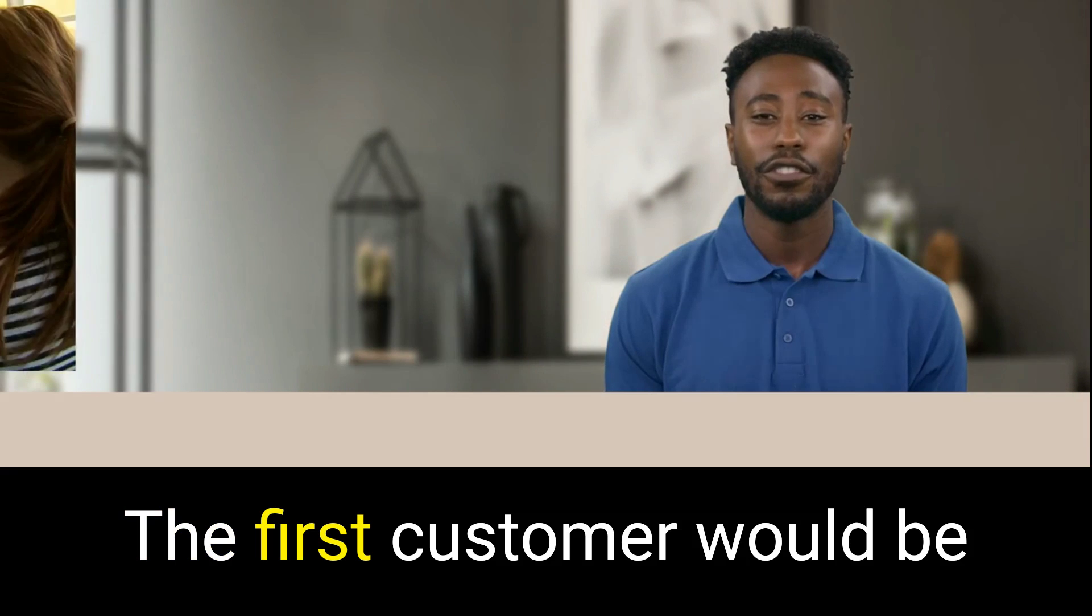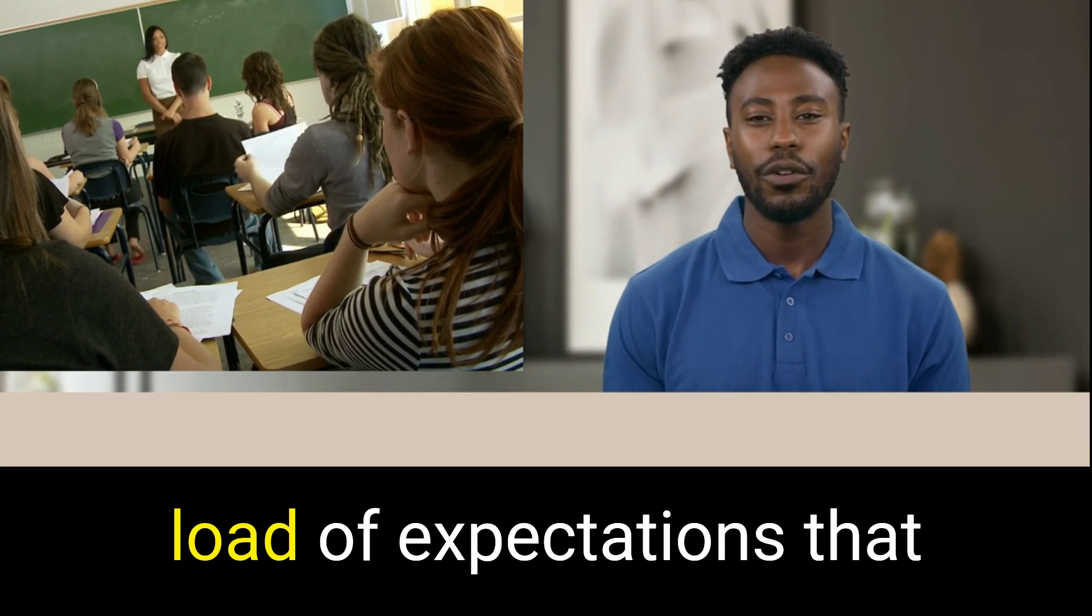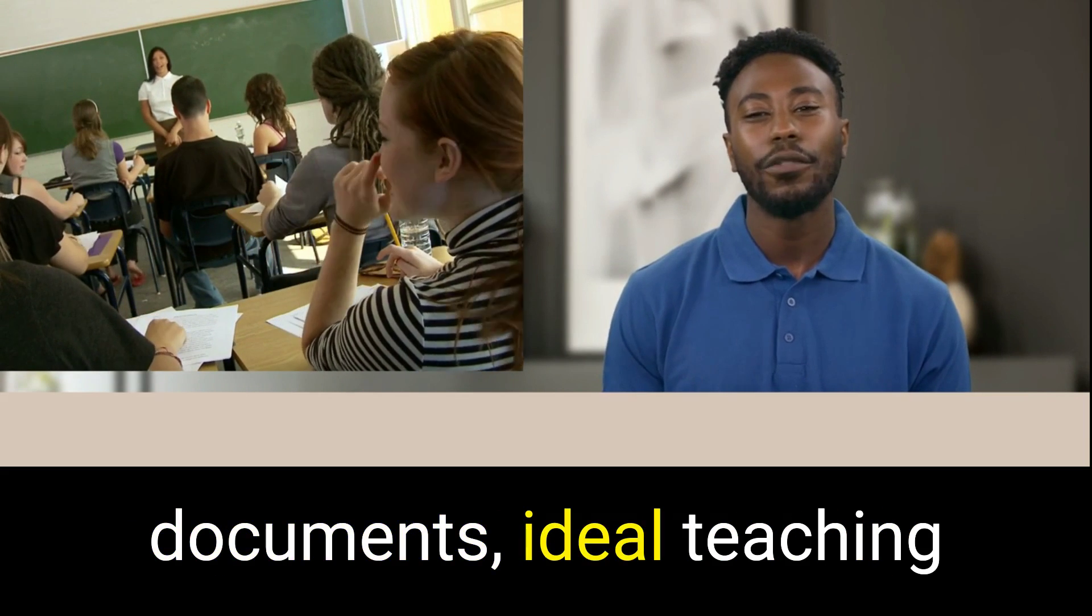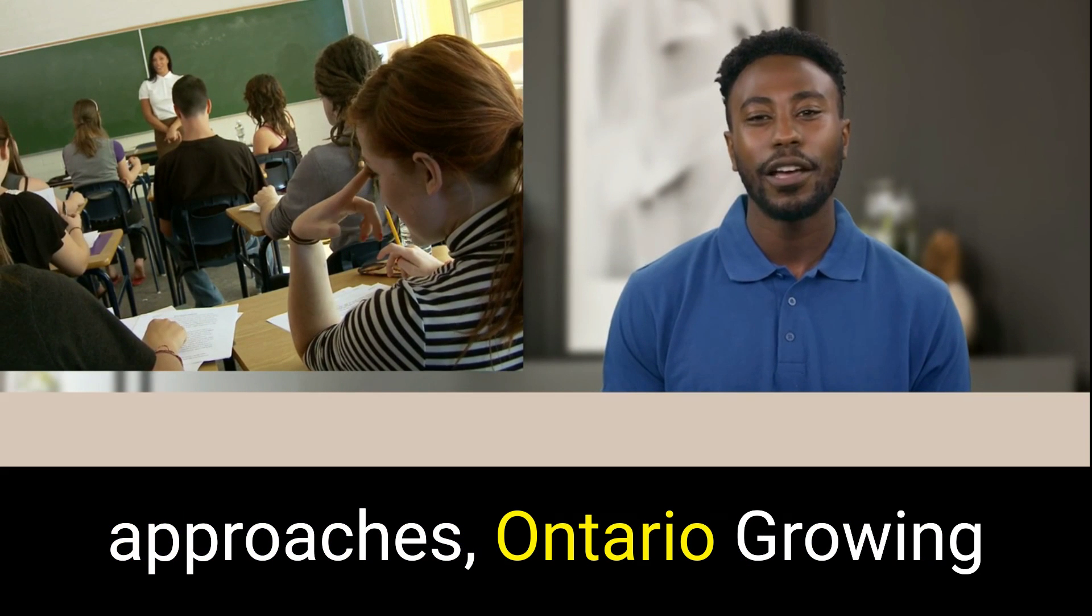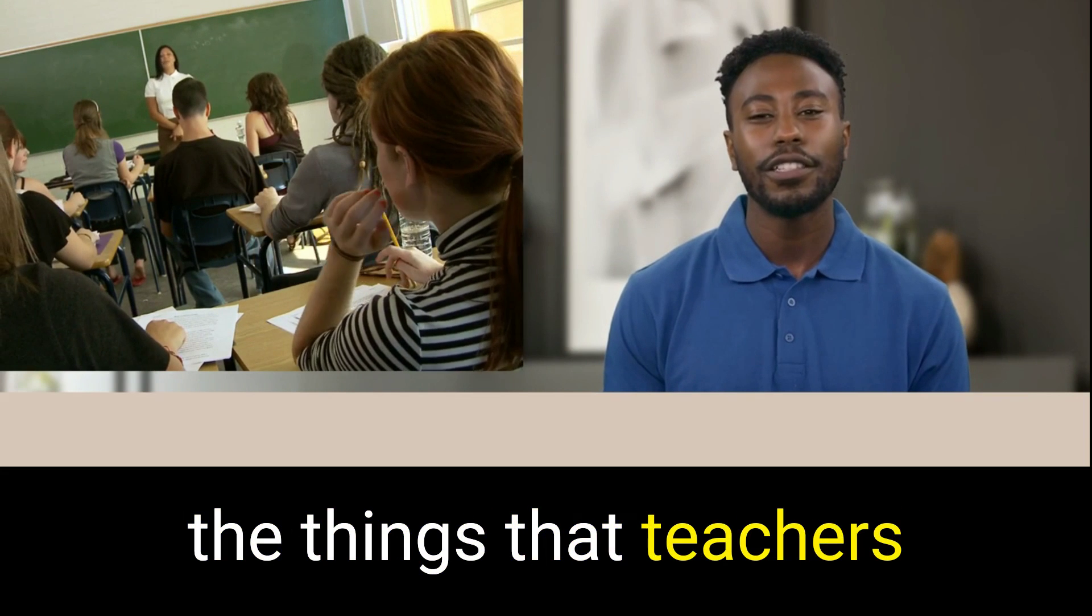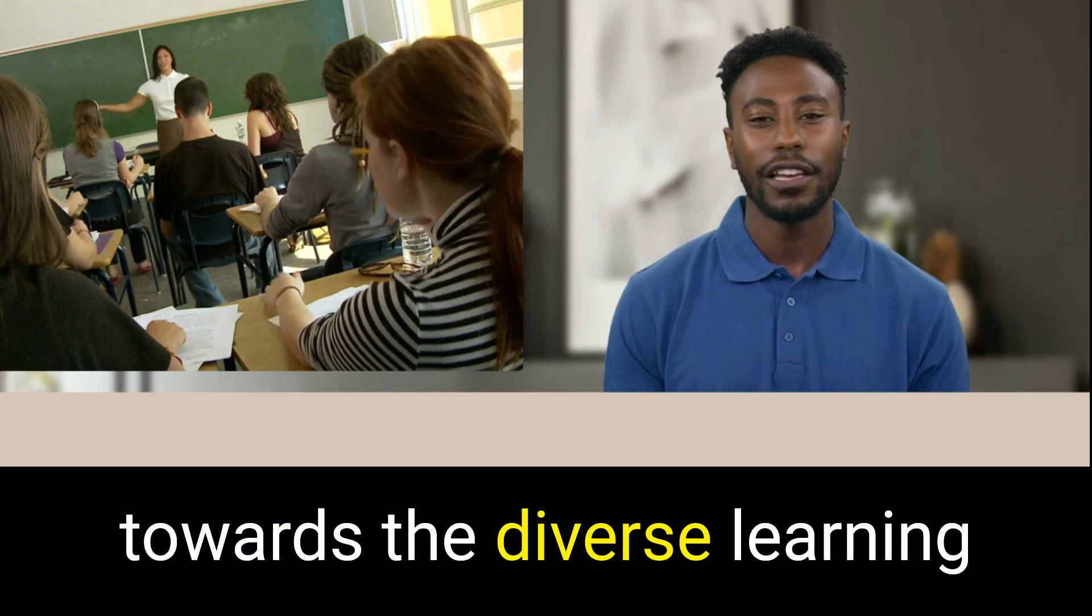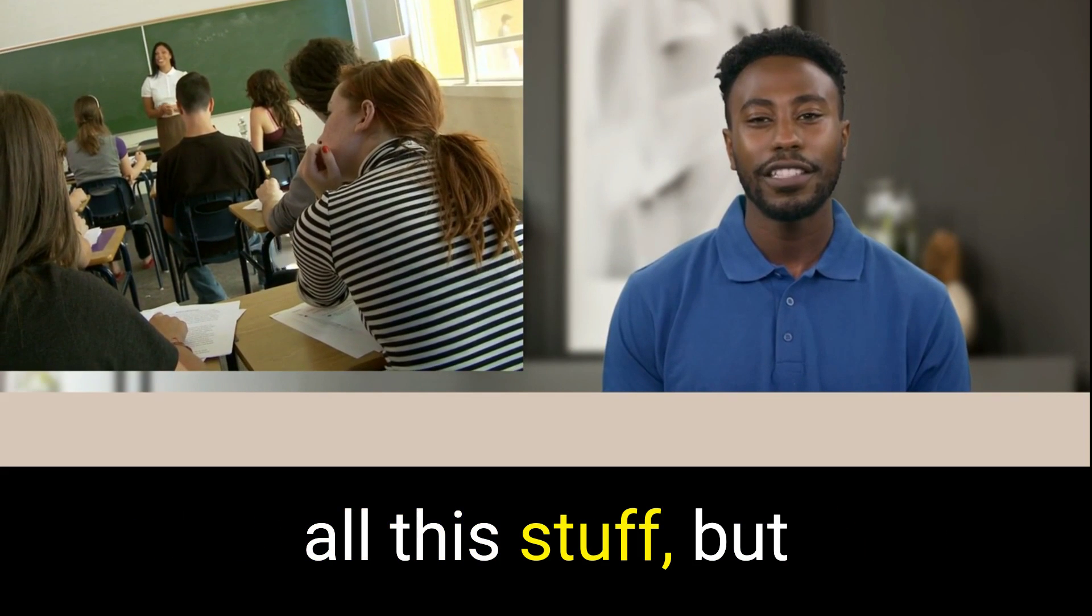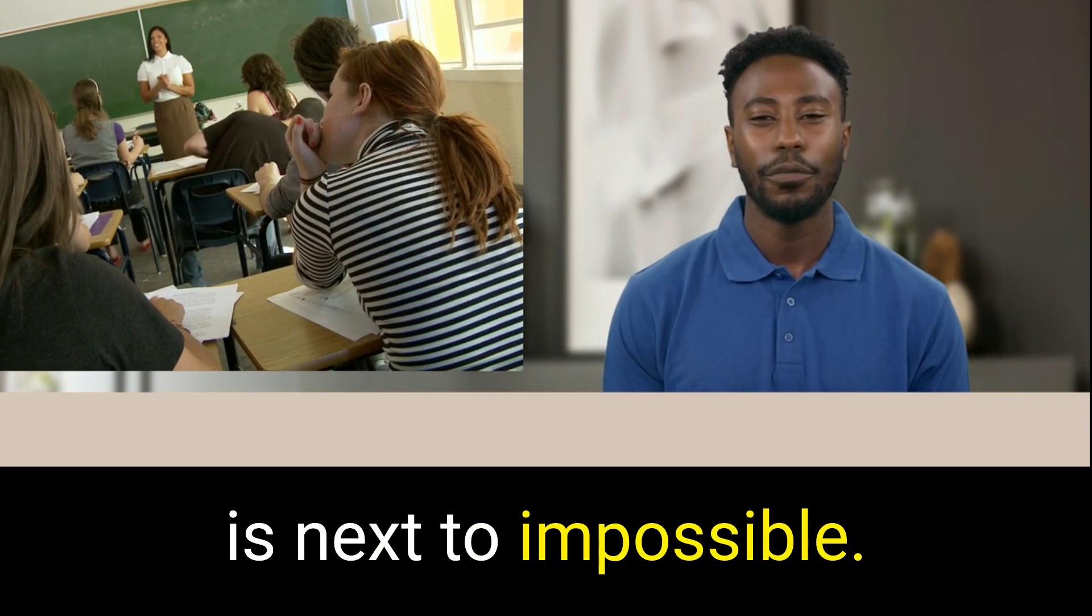The first customer would be burnout teachers because when you consider the load of expectations that teachers have outlined by a lot of these ministry documents, ideal teaching practices and pedagogical approaches, Ontario Growing Success document, for example, that outlines all the things that teachers should be implementing in their practice to cater towards the diverse learning needs of different students. On paper, we're told all this stuff, but implementing it in practice is next to impossible.